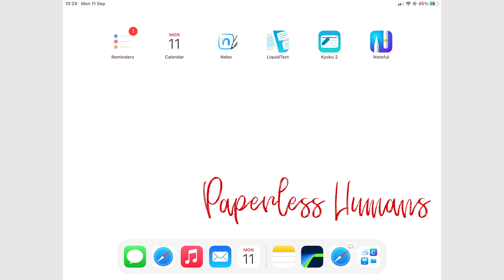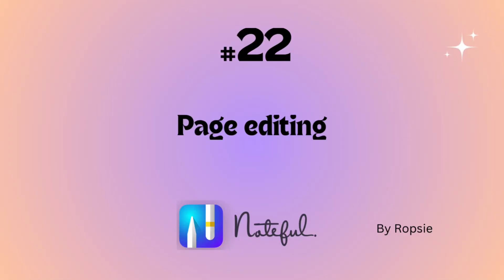Hey guys, it's Ropsy, back with Paperless Humans. Welcome to episode 22 of this free Noteful course.